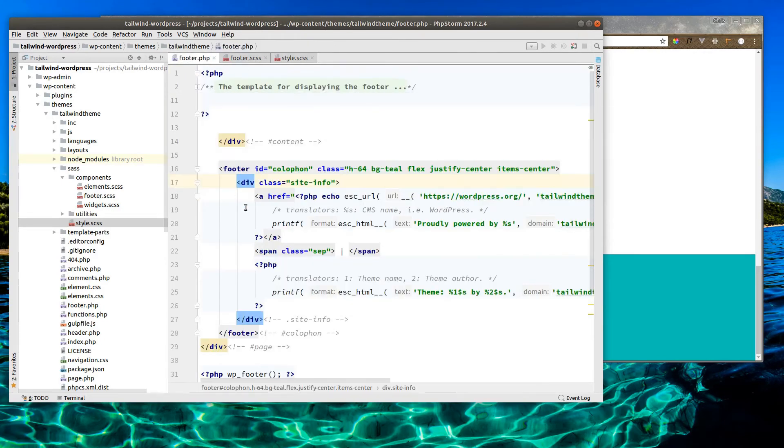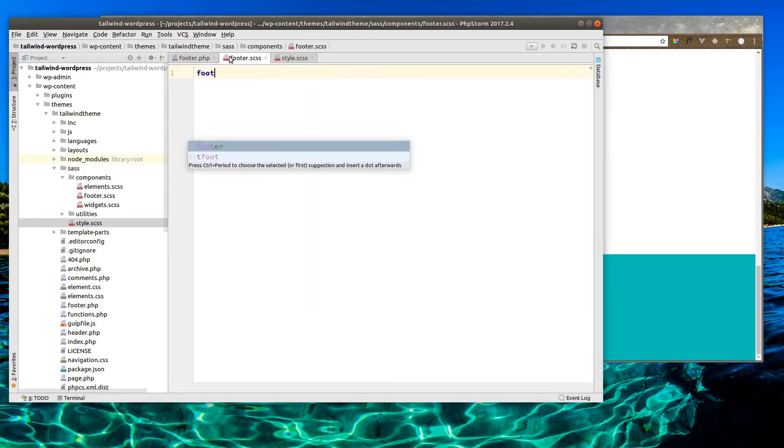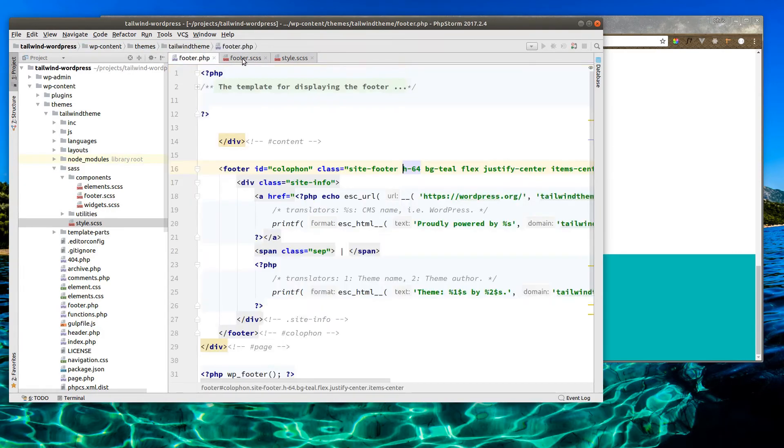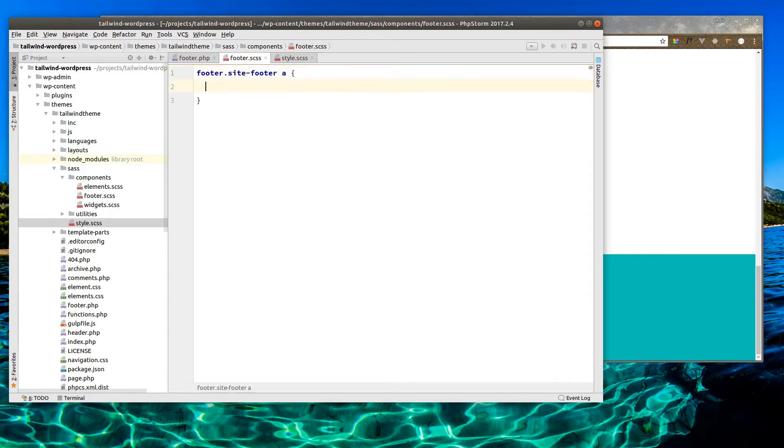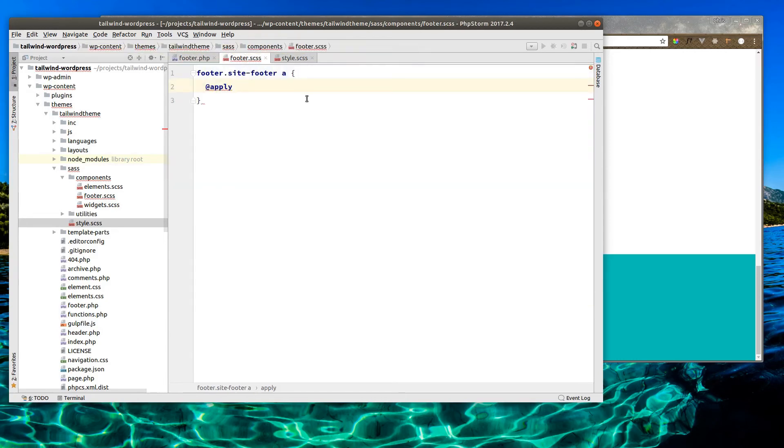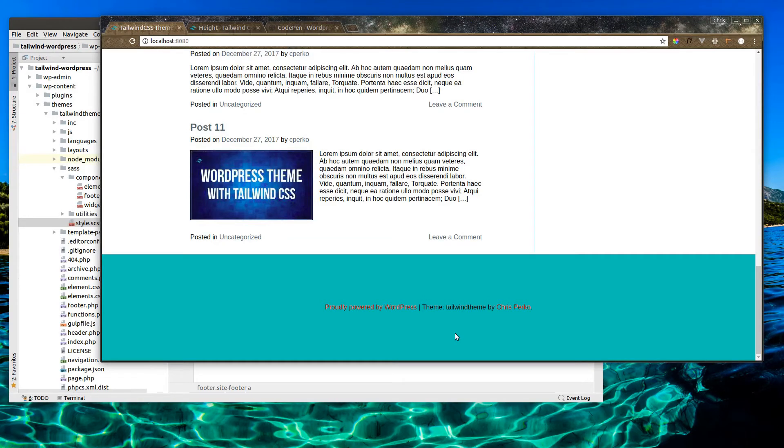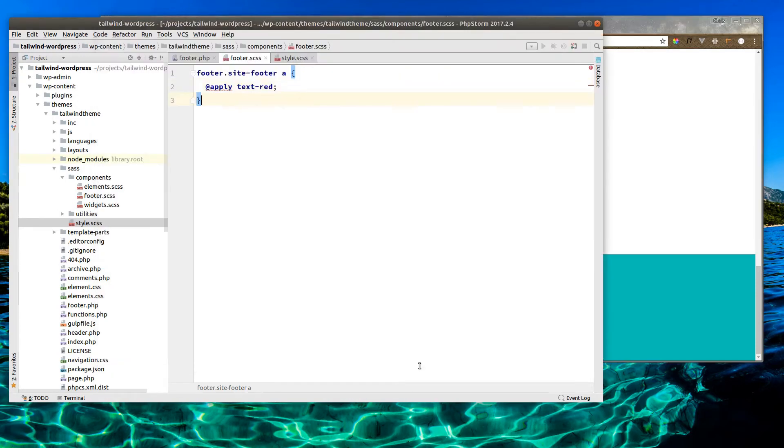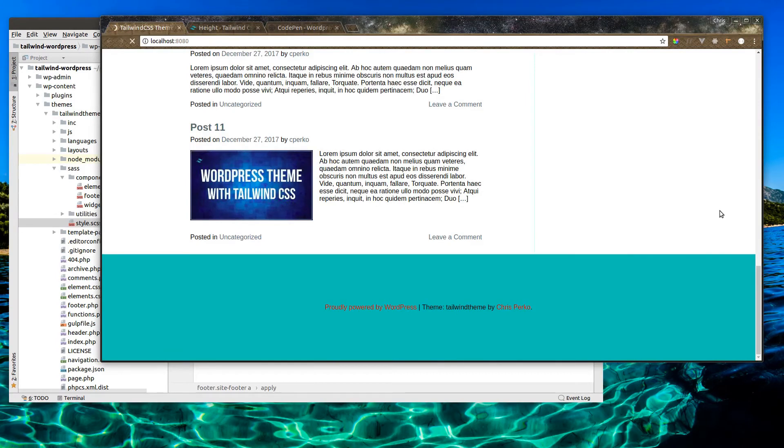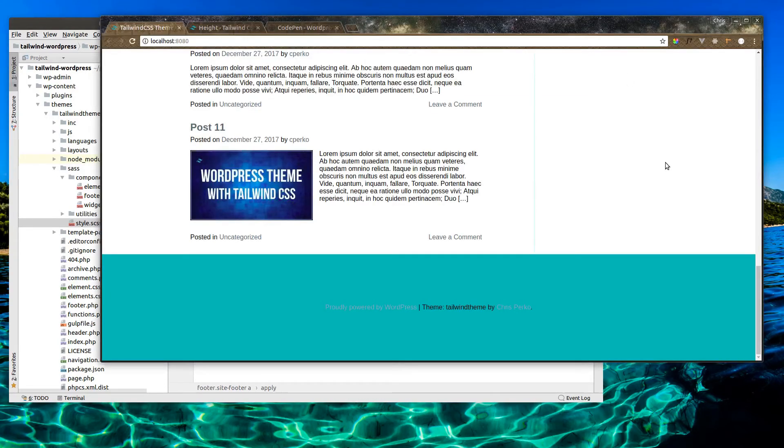Alright, so we have footer with site info. Let's do this called site footer. So we have footer with class of site footer. And we want to style the hyperlinks. Let's just make sure it's working real quick. Let's just add a text thread. Alright, so that is working. I'm thinking that we do maybe a lighter gray. And then when we hover it, change the color a little bit. So let's do text gray. And see how that looks. Oh, that's a little too light. Let's do darker.